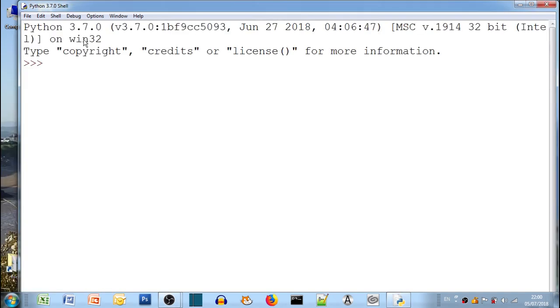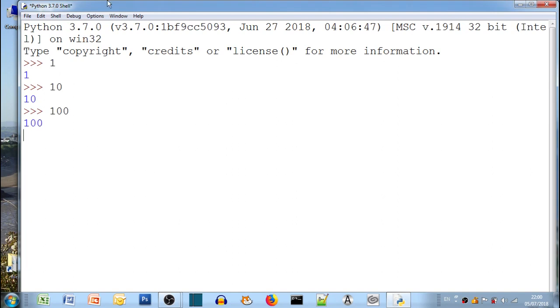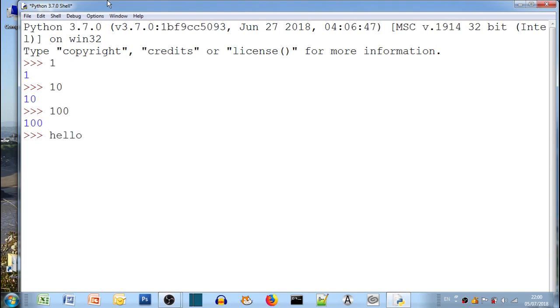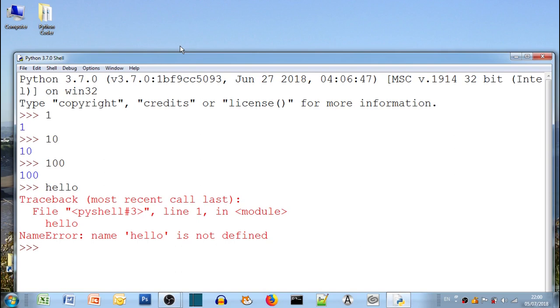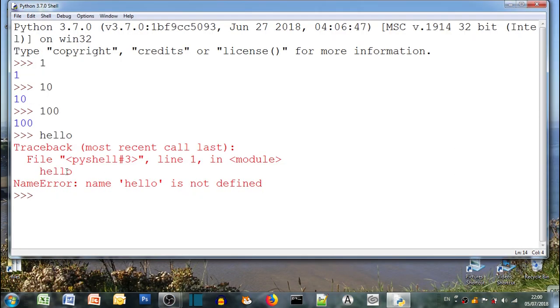So we can enter one and Python comes back with one. We can enter ten, it comes back with ten. We enter a hundred, comes back with a hundred. Now we put hello in, it comes back with this red text which is an error message. So it says basically that that's wrong, didn't like it.